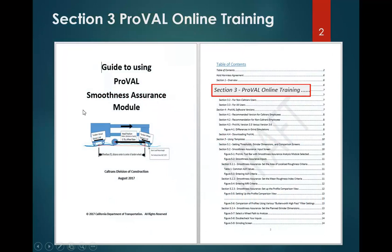Section 3 in our guide also covers this. So if you have this guide and you don't want to write down a lot of the links that are in here, you can find the links in this guide.